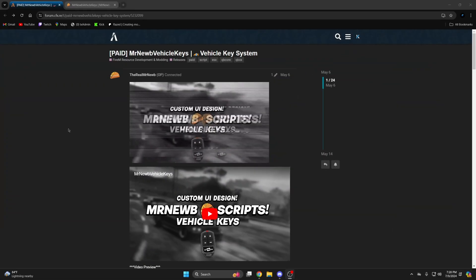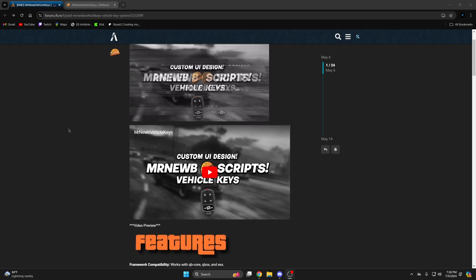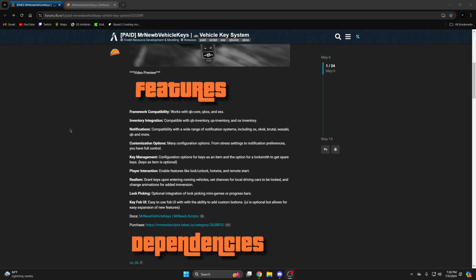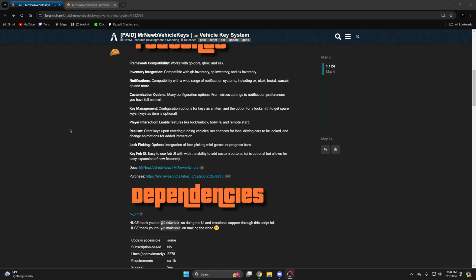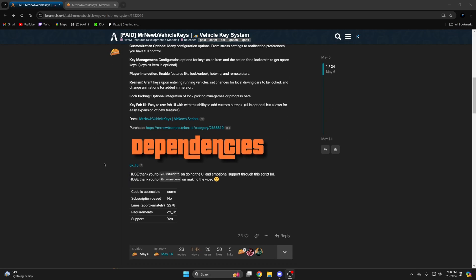I hope you enjoyed the video. First, click the link in the description for the resource. Here you can read the features and compatibility options as well as watch the preview. I'll also mention Oxlip is a dependency so make sure you have that installed and ensured properly.